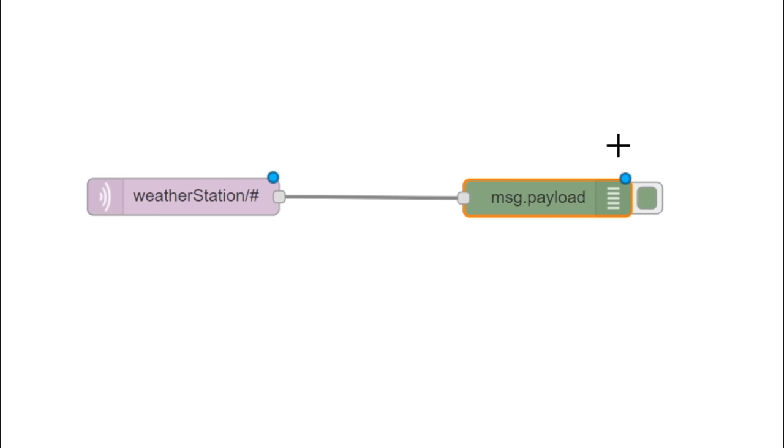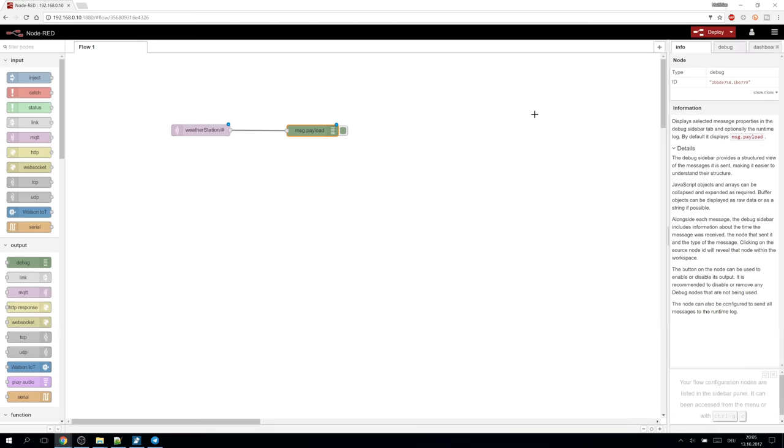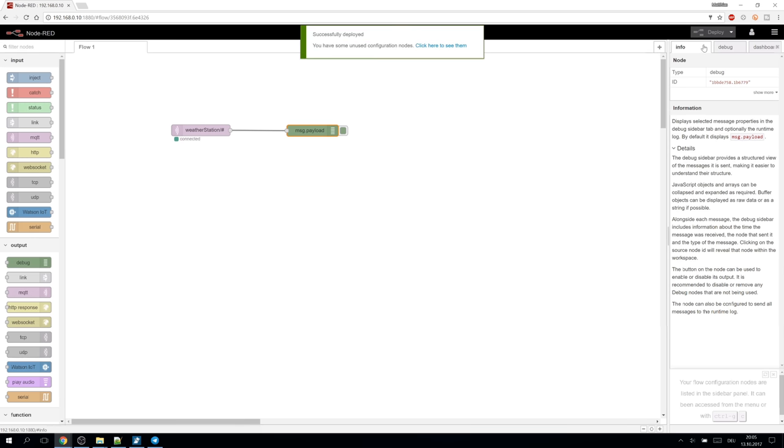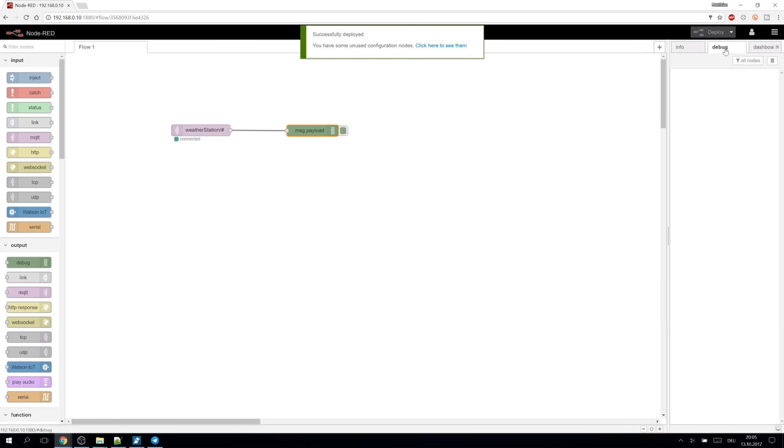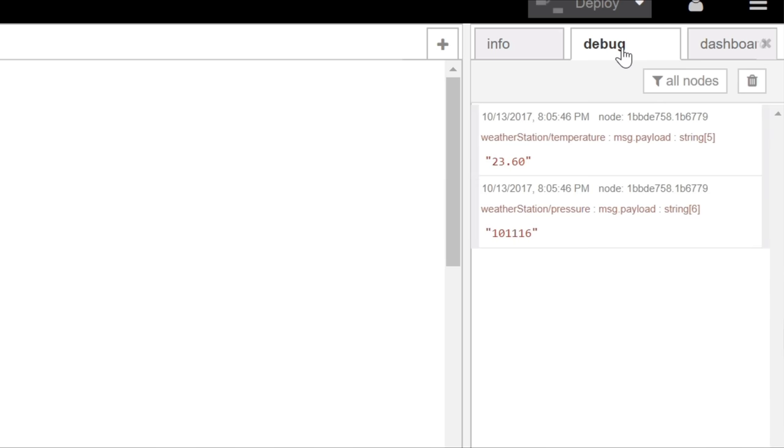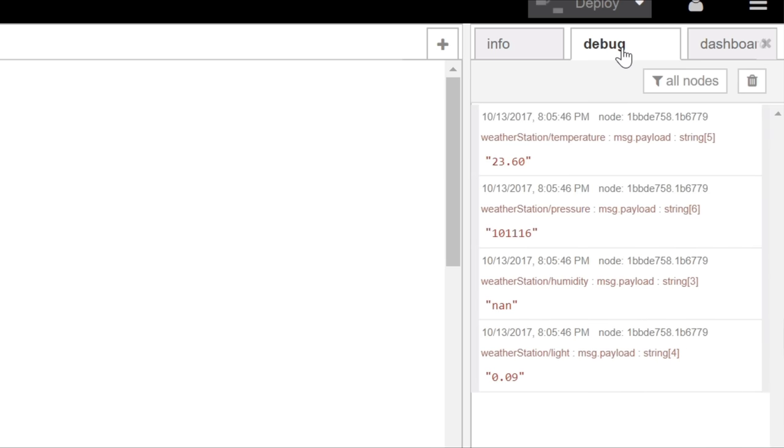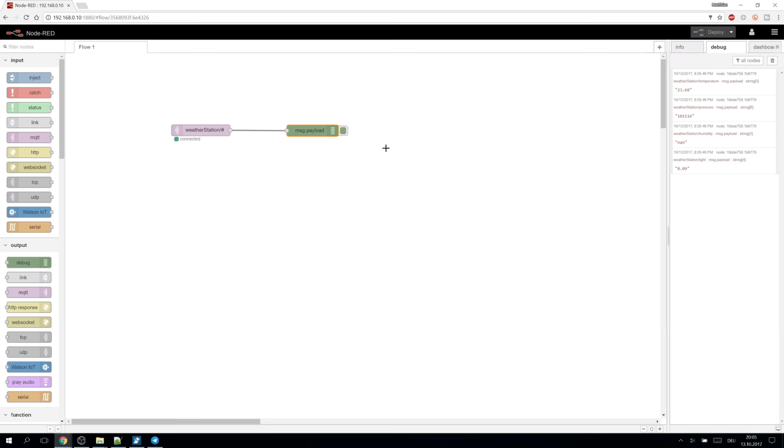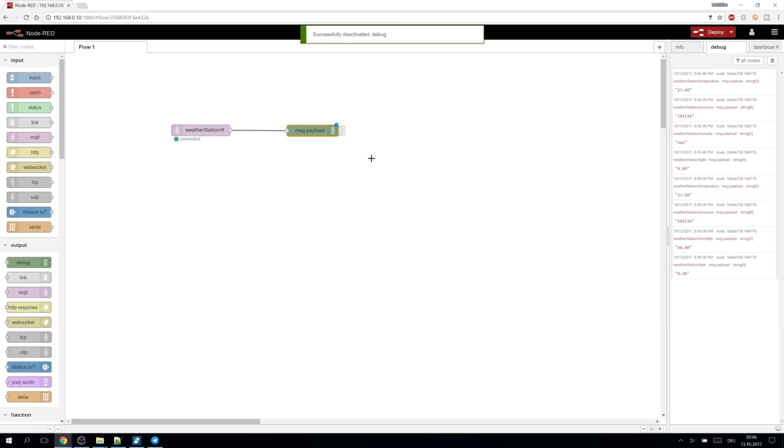Our changes to the flow are not effective yet. Those small circles indicate that there are changes that need to be deployed which is done by pressing on the deploy button. Now the changes take effect and our messages start to be displayed in the debug tab. It works. To stop flooding the output we can stop it pressing the small button at the node.